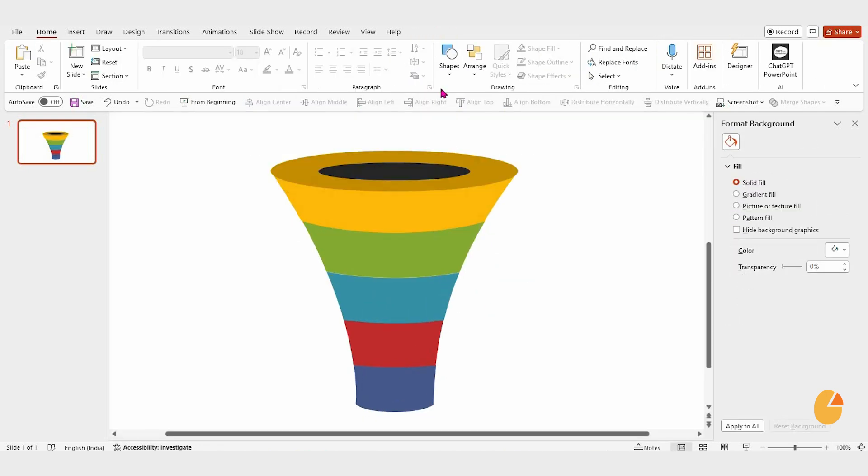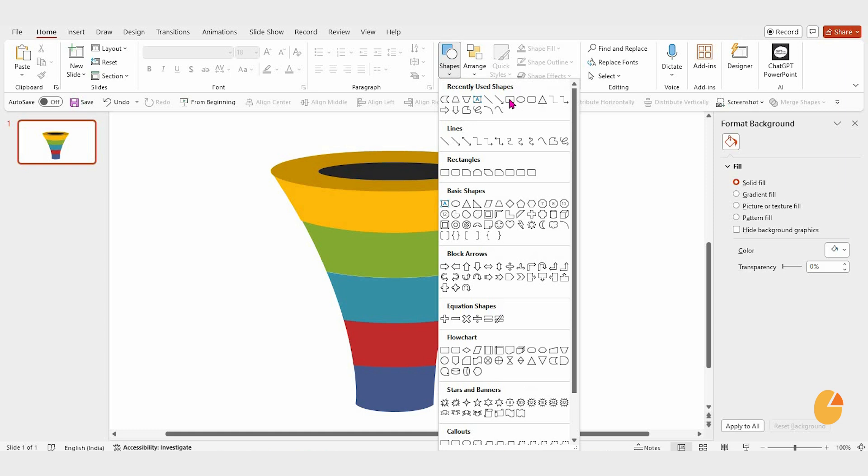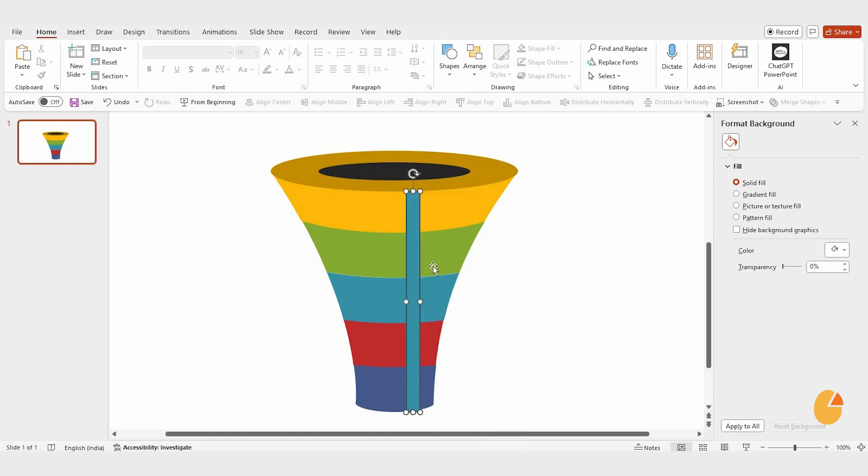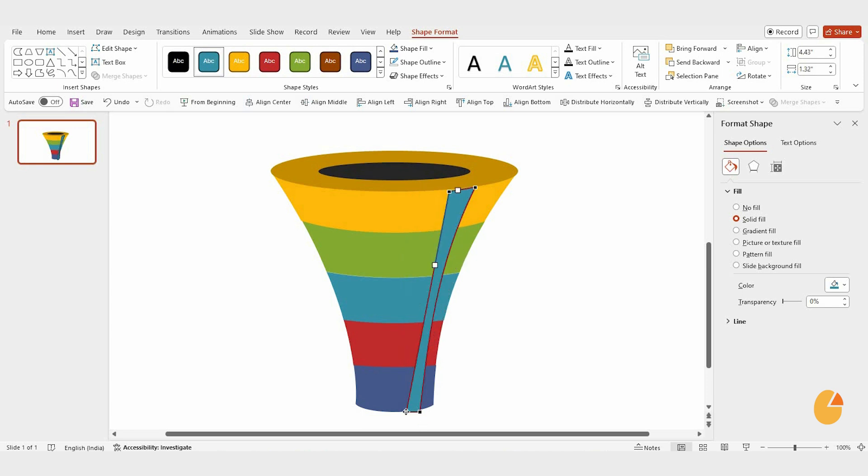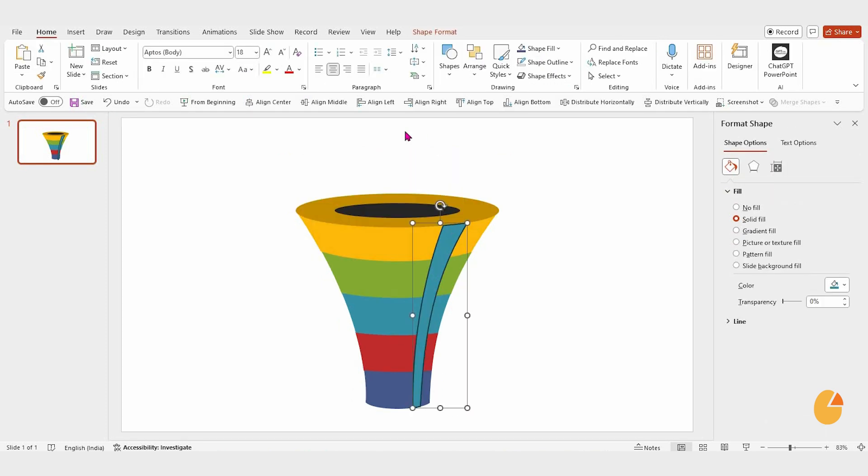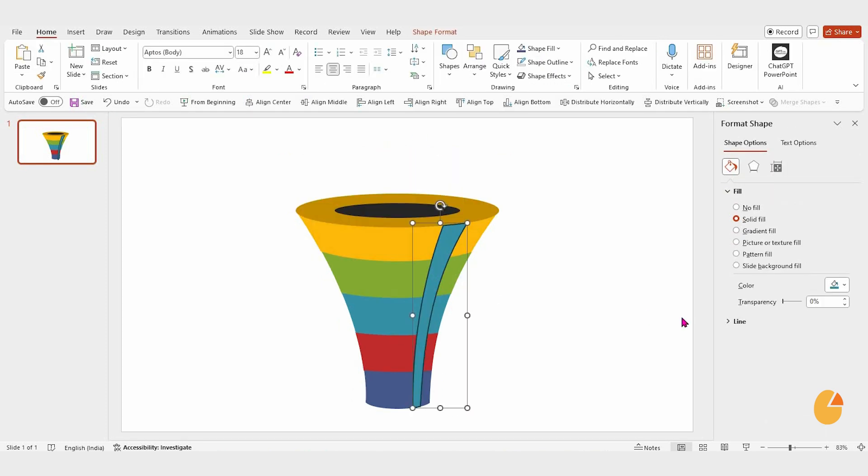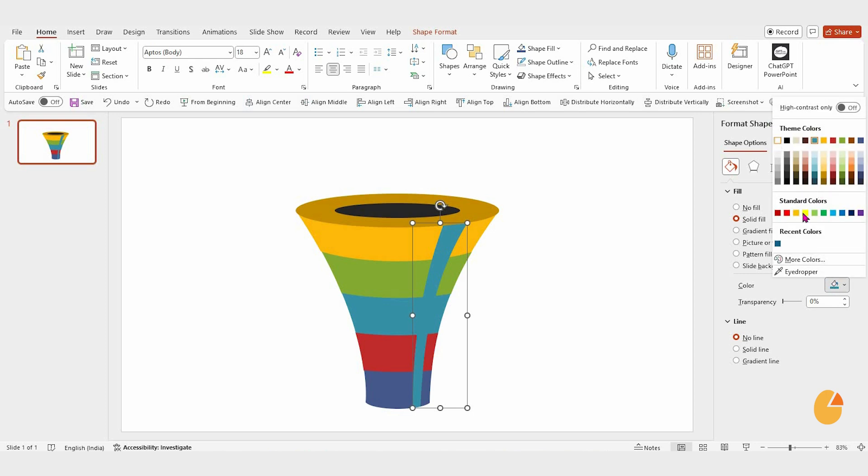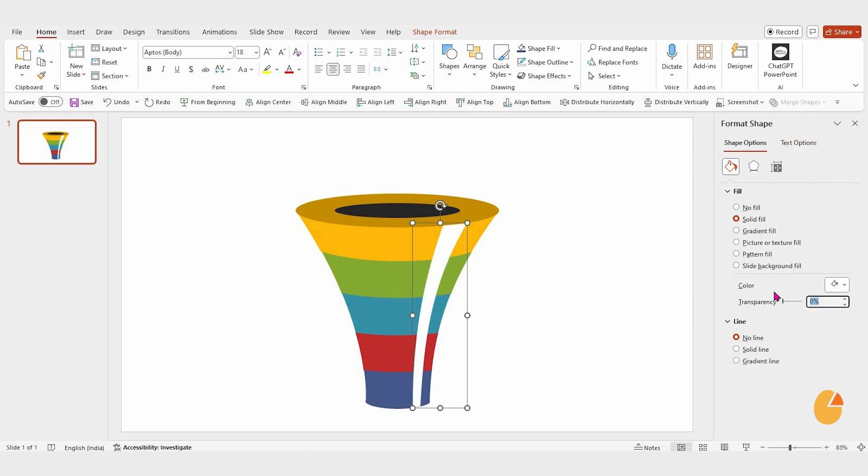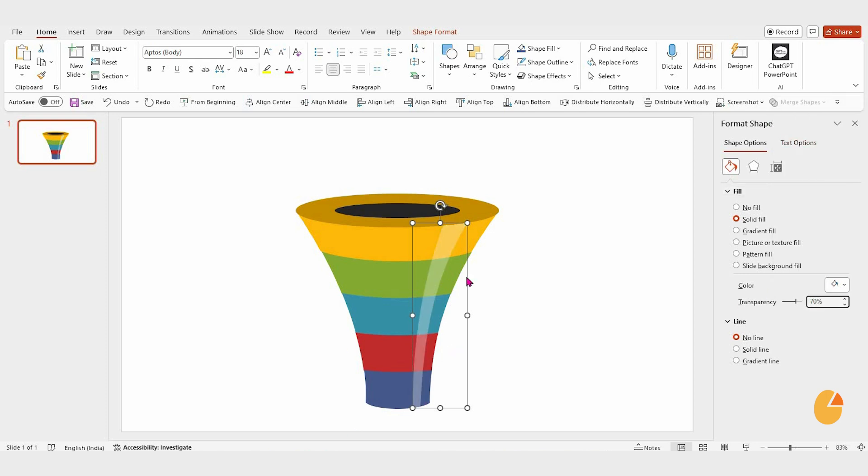To complete the funnel background, insert a rectangle shape and drag it to cover the funnel. Use edit points to adjust its edges so it fits perfectly. Change its color to white, remove the outline, and set the transparency to 70%.